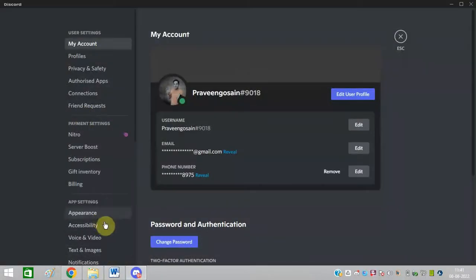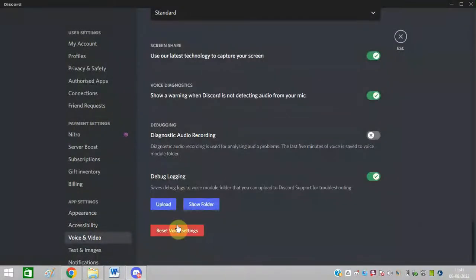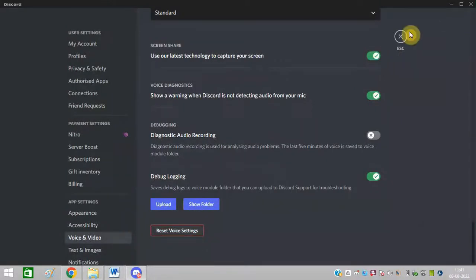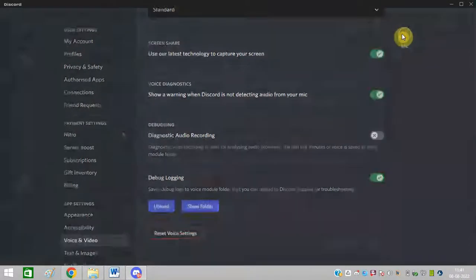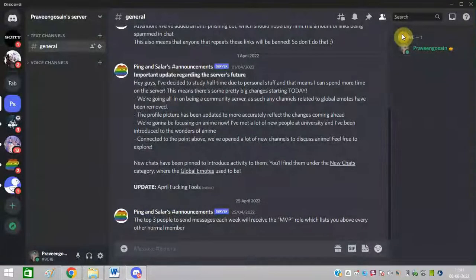Click on voice and video again. Scroll down and click on reset voice settings. After that, restart your computer and it should work for you.